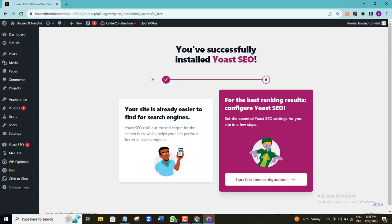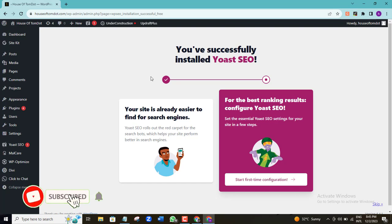I've already created other videos where I explain several other things you can do with the Yoast SEO plugin — one of them is currently displayed on your screen, and I'll also leave them in the video description. Feel free to check them out for the other SEO features of this plugin. Here we are just concerned with our XML sitemap creation.